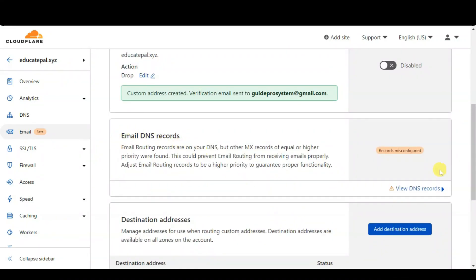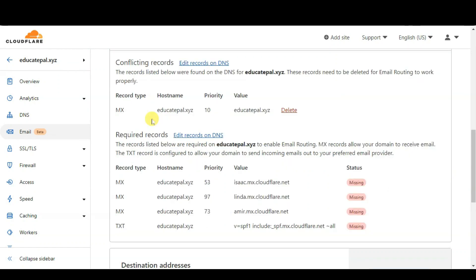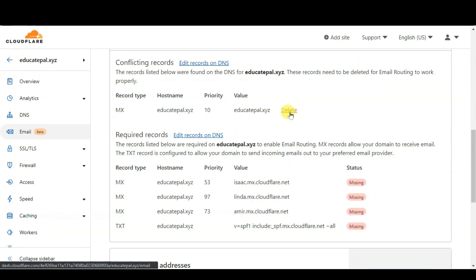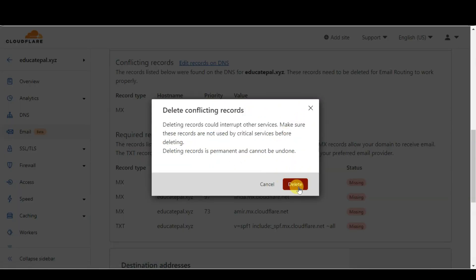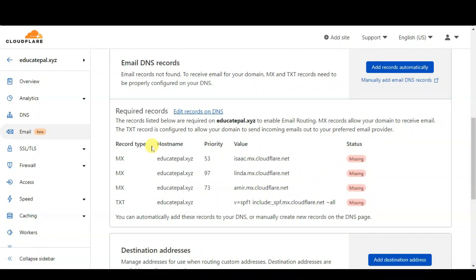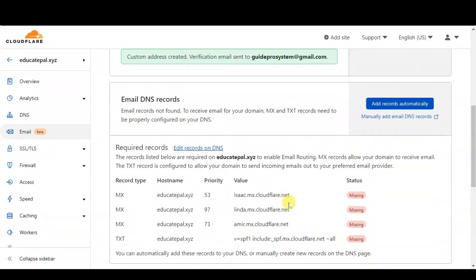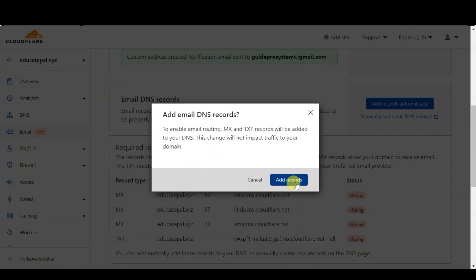Let's move on to the next option: Email DNS Record. Click on 'View DNS Record'. If you previously had an MX record, Cloudflare will suggest you delete the previous MX record and enter the new one for this to work properly. Click Delete on the old MX record. Then to make everything easy, click on 'Add Records Automatically' so you don't have to key in each one manually — this also avoids typo mistakes.